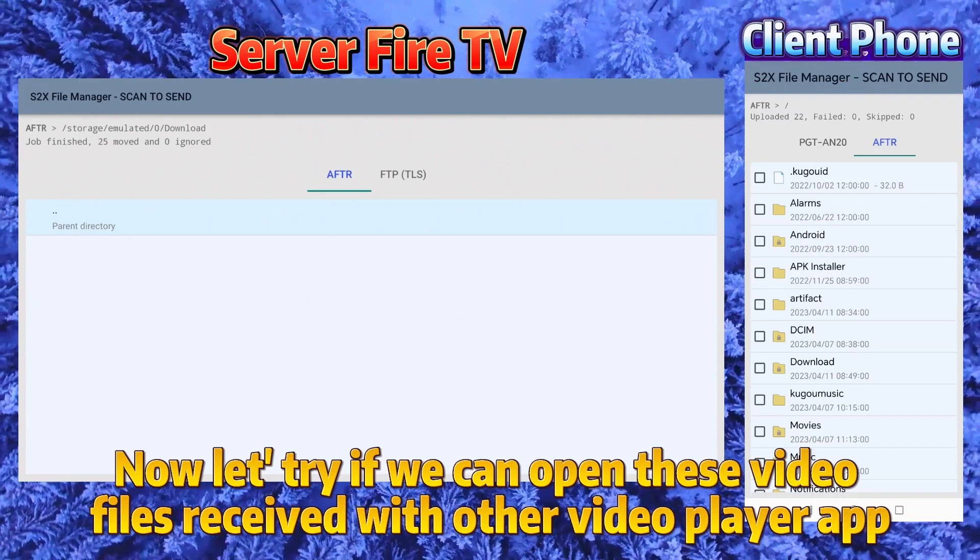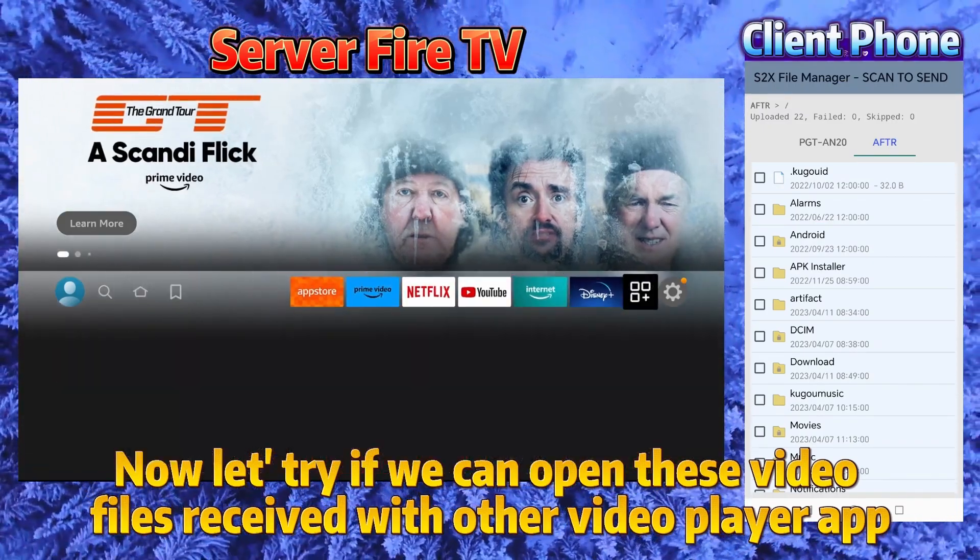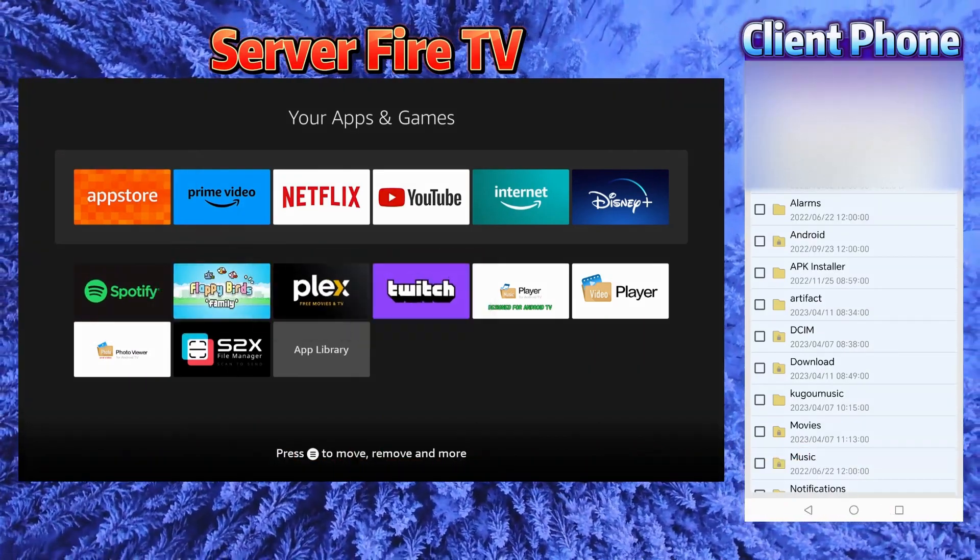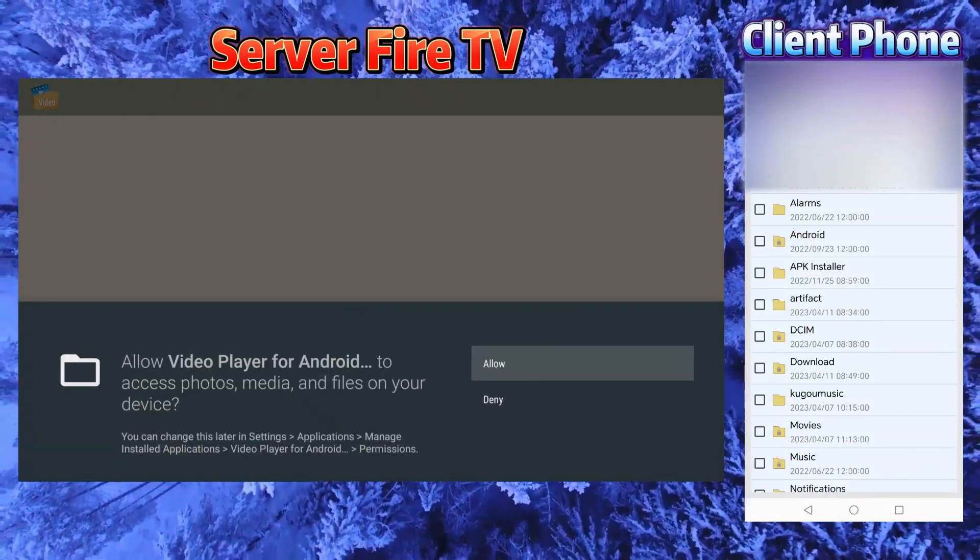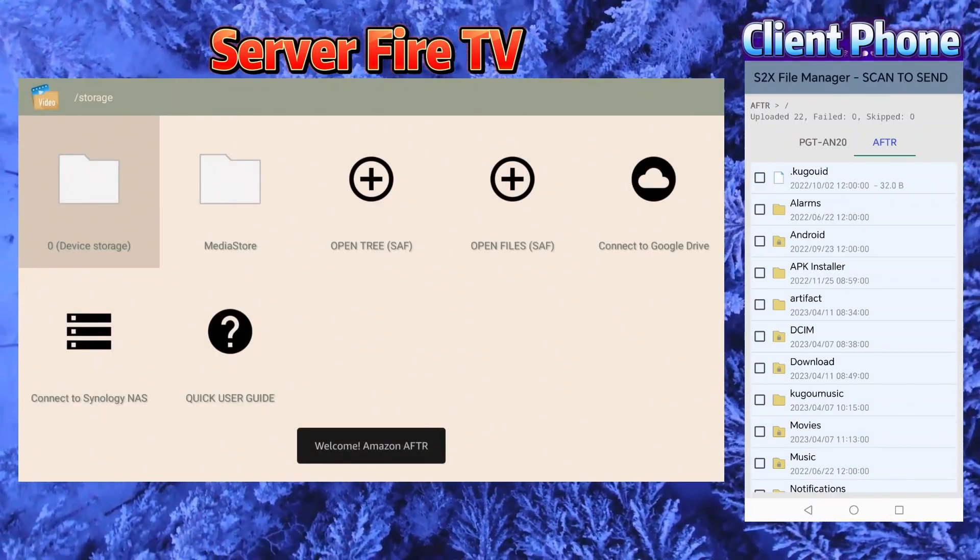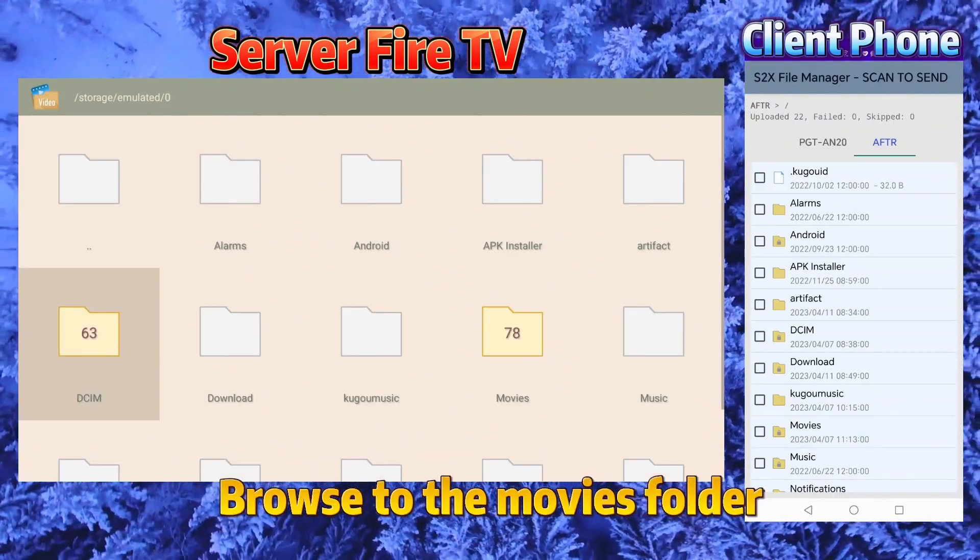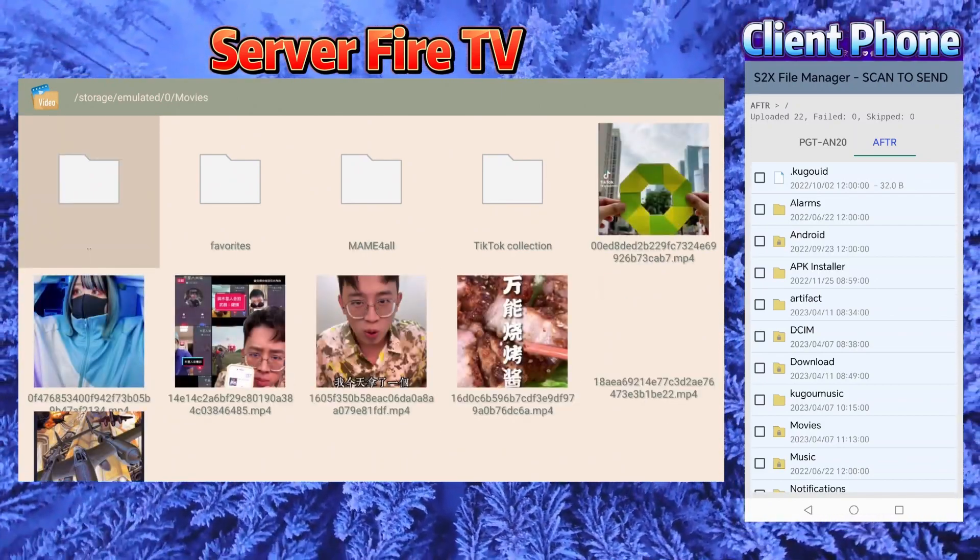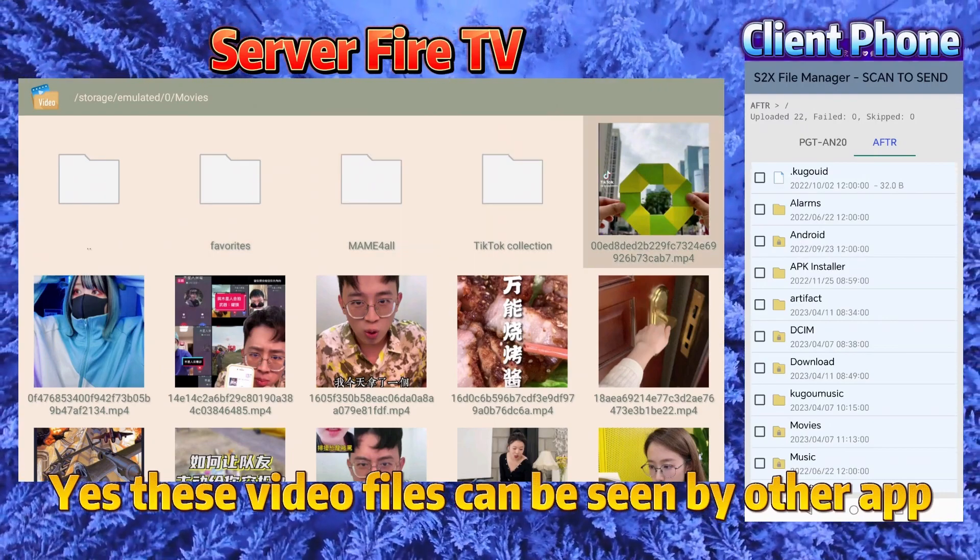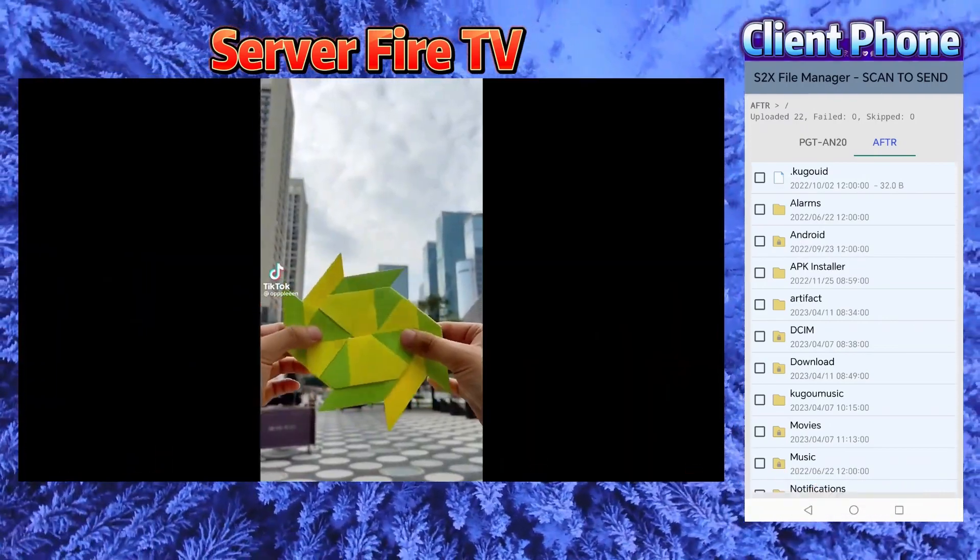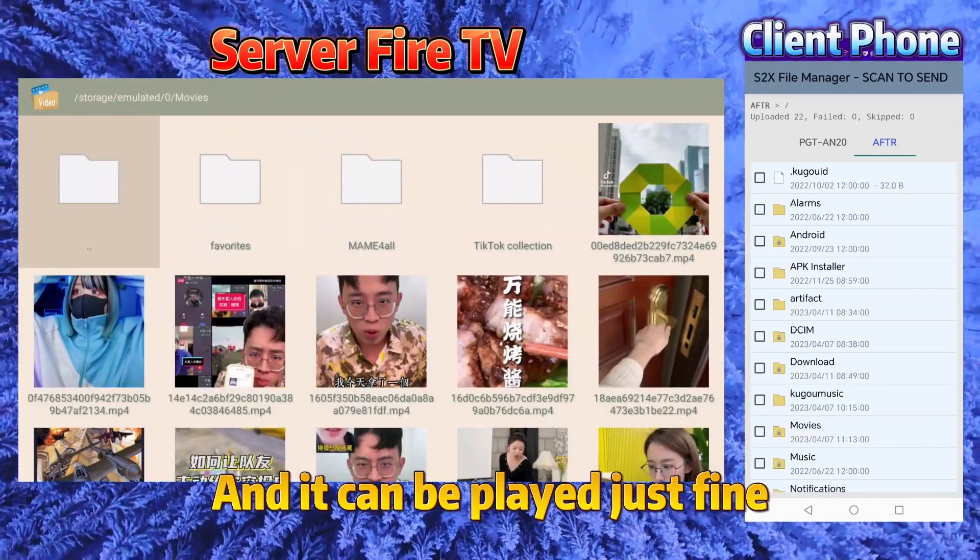Now let's try if we can open these video files received with other video player app. Browse to the movies folder. Yes, these video files can be seen by other apps, and they can be played just fine.